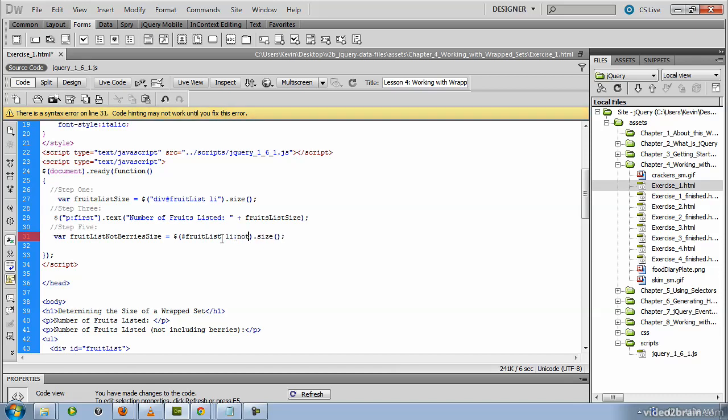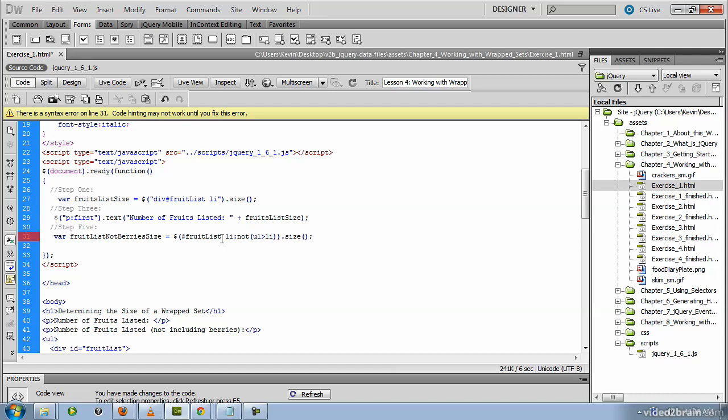However, what we want to exclude is going to be placed inside of this not function. What we pass here is the elements within the current context, which is the fruit list, that we don't want to count.